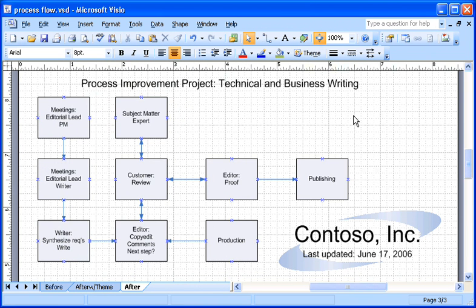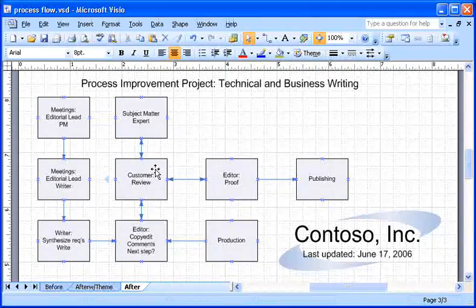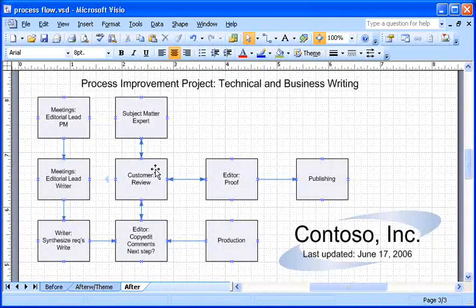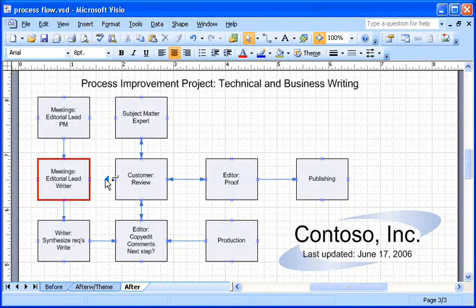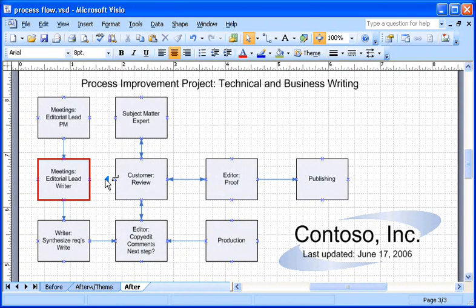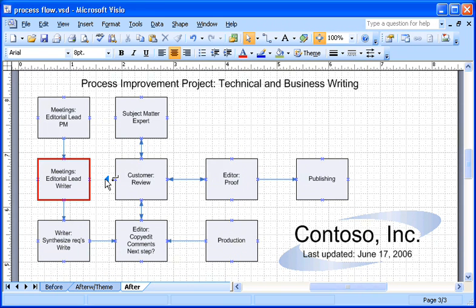I rest the pointer over the shape that I want to connect from. Another one of those blue arrows appears. I position the pointer over the blue arrow that is closest to the shape that I want to connect to. The arrow turns dark blue, and a red box appears around the shape that I want to connect to. I just click the blue arrow, and a connector is added and glued to both shapes.